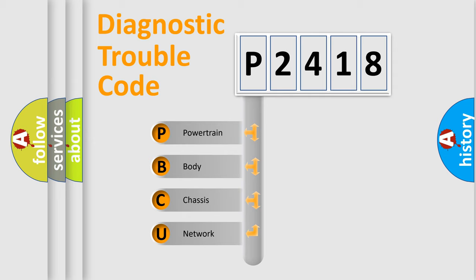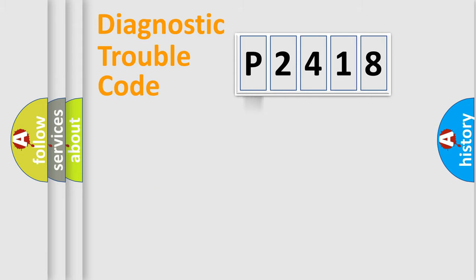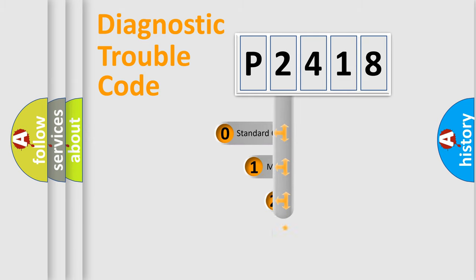We divide the electric system of automobile into four basic units: powertrain, body, chassis, and network. This distribution is defined in the first character code.